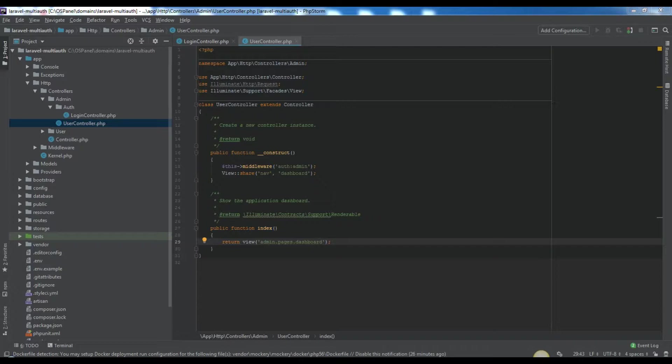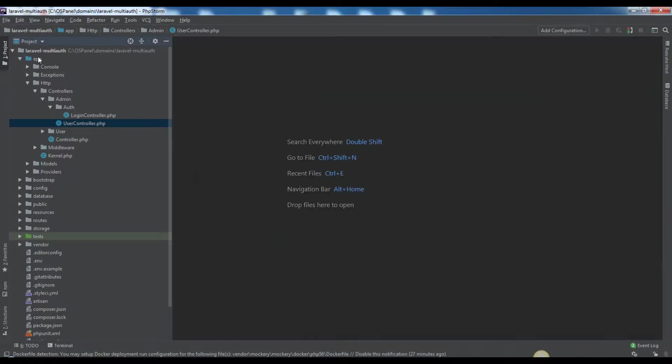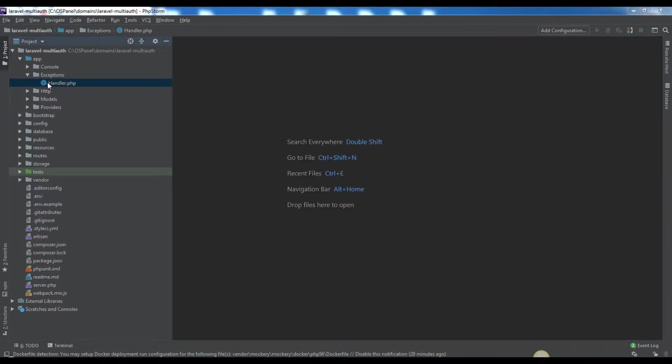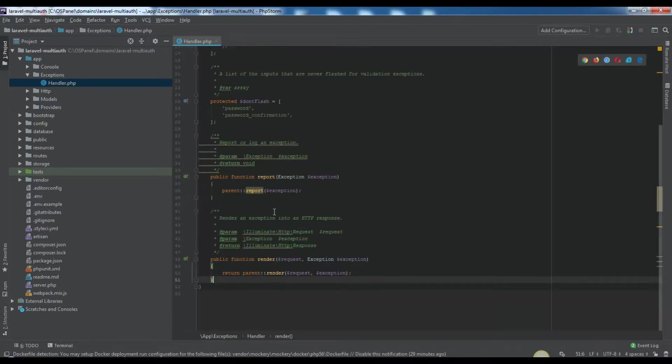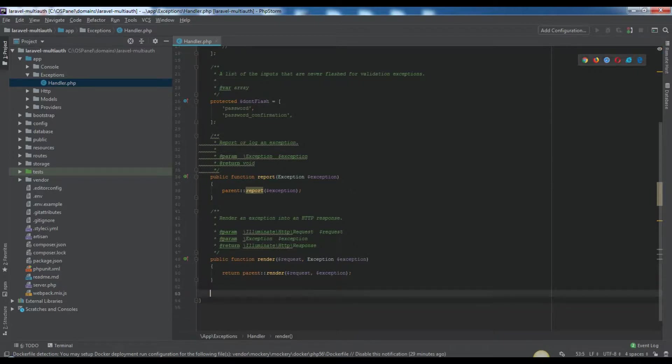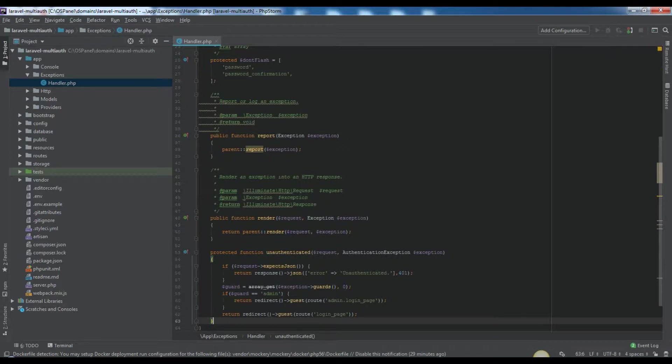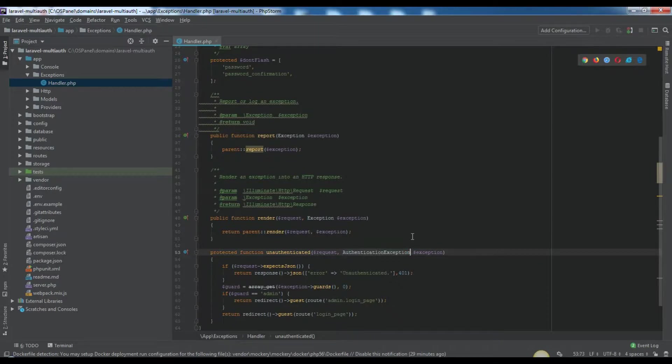As I said, we'll use admin guard. It means we should work on app exceptions handler.php. Before editing that file, I just want to let you know some concepts of handler.php. As you can see, we have a class handler extended from exception handler, which is the same as Illuminate Foundation Exceptions Handler. Here we can find the protected function unauthenticated. As you can see, on each unauthenticated web request, Laravel will run this method and redirect to login page.